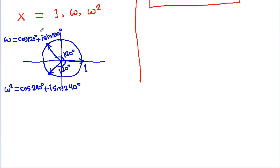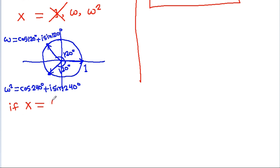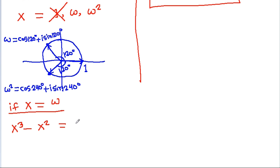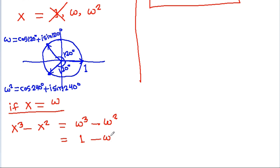And we know that x is not equal to 1. So if x is equal to omega, then x cube minus x square will be equal to omega cube minus omega square. And omega cube is 1, so it is 1 minus omega square.